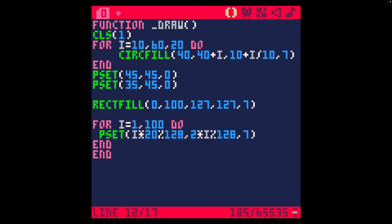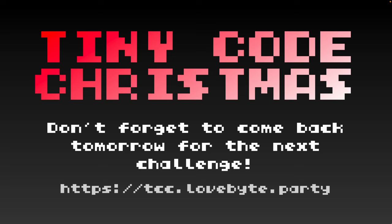And keep the animation inside 256 characters. Now hopefully you pushed yourself yesterday and got up close to that 256 byte limit, so you might have to make some adjustments today to fit in the extra code for the animation. So best of luck. Don't forget to check the website for the expert challenges. Don't forget to come back tomorrow for the next challenge. And if you have any questions, check out the LoveBite website.